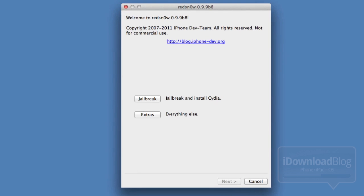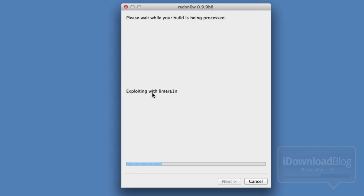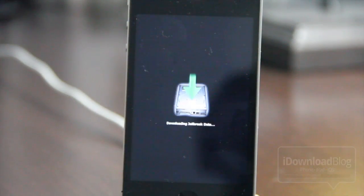Go ahead and open up RedSn0w again. Go to Extras — here's where we fix that iTunes error. Click Recovery Fix. It'll go through the process and will almost seem like you're jailbreaking your iPhone again, but it's not actually jailbreaking the device.